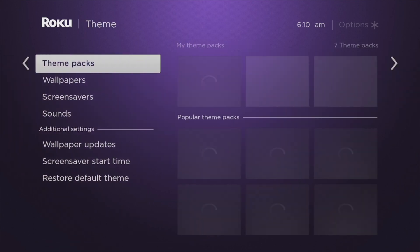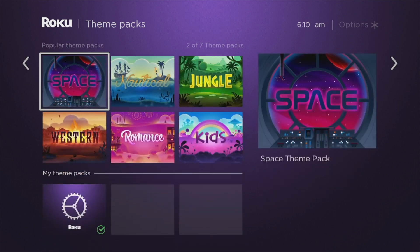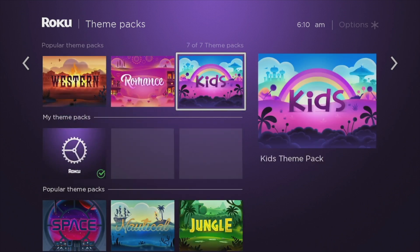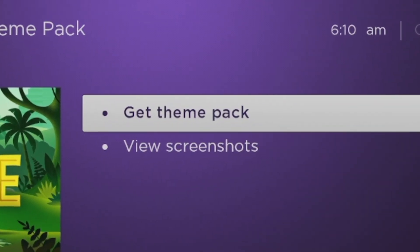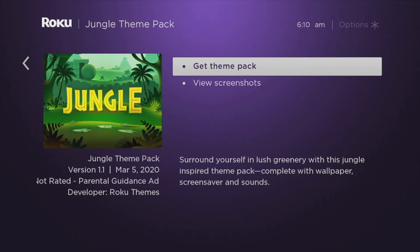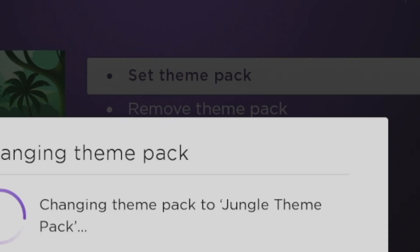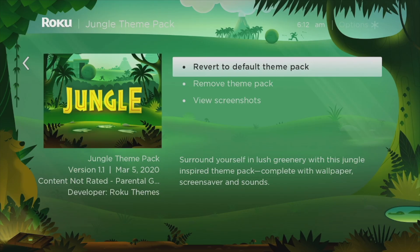Come to Theme Parks. Now we have a variety of theme parks to choose from, such as Space, Nautical, Jungle, Western, Romance, Kids, and so forth. I'm just going to choose the Jungle theme here. Tap on 'Get Theme' to download the theme. After the download is complete, simply select 'Set Theme Park.'